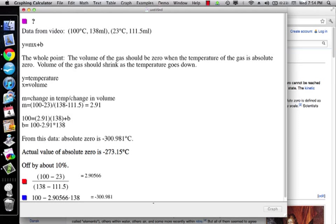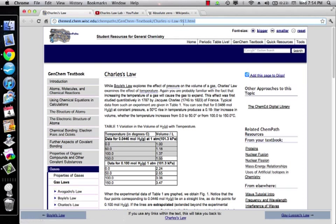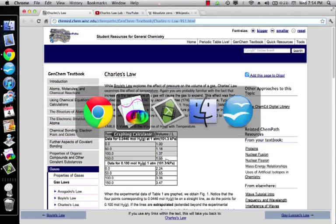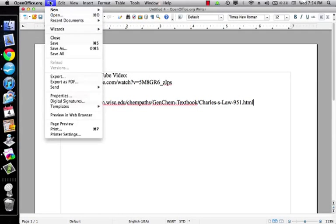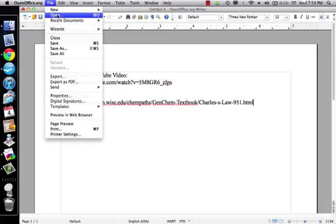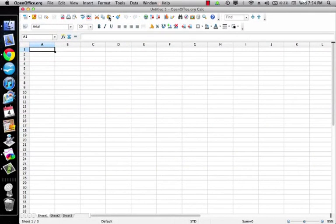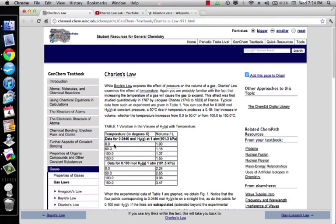So then another place that I went is this website here. And again, I'll include the link. These people have sample data, but since I actually didn't watch them collect the data, I can't say for sure whether or not the data is real or whether or not they cooked it. So I have a feeling that this data is cooked, but we're going to deal with it anyways.